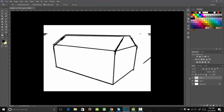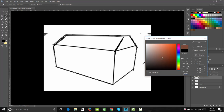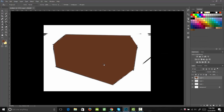Now I'm going to go ahead and use my lasso tool to trace out my shape. I'll click at each corner of my shape. Then I'm going to color that in with a brown — somewhere in here, about there should be good. Hit OK, then we'll fill that in. So now we have our base color.